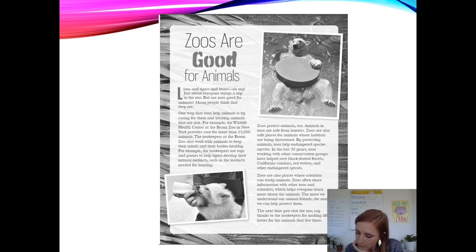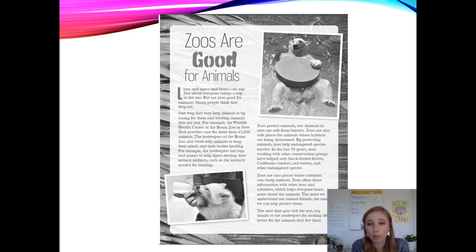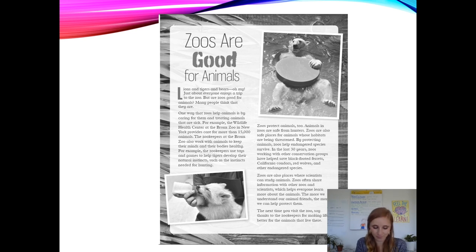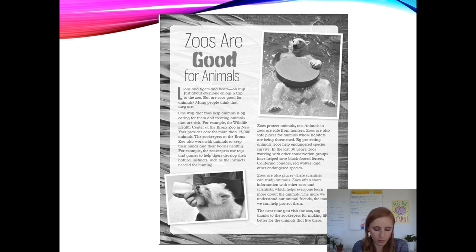The more we understand our animal friends, the more we can help protect them. The next time you visit the zoo, say thanks to the zookeepers for making life better for the animals that live there. Second graders, if someone asked you what this article was about, what would you tell them?